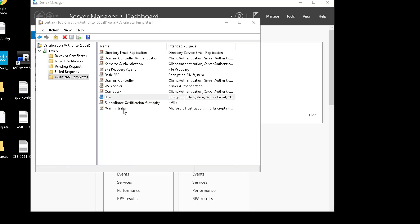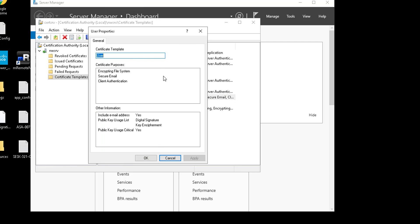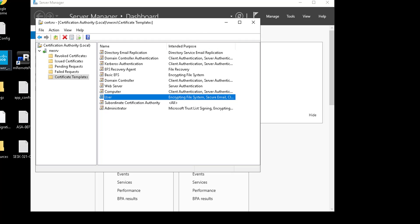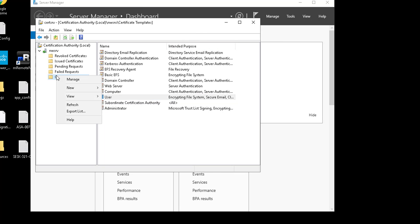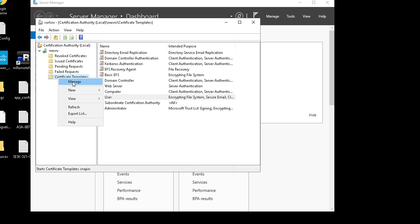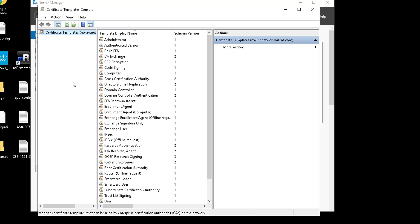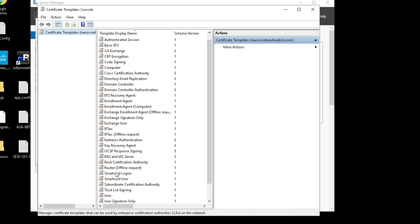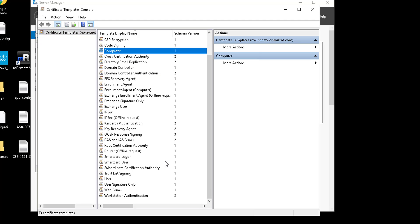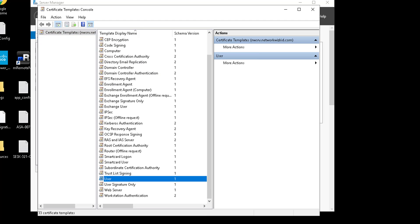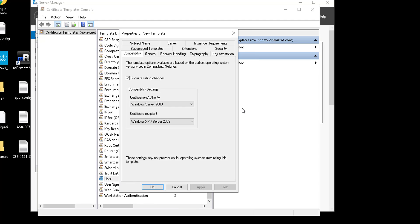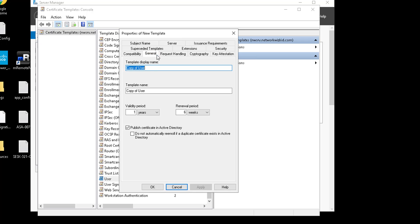You can see the Computer template just gives you the general information for that, and likewise with User it gives you the general information as well. So what we want to do is right-click on the certificate templates, click Manage, and then we need to find Computer and User. We'll start off with the User template, right-click and then click Duplicate Template.